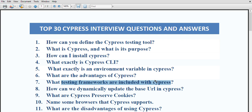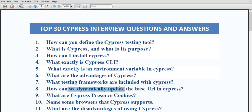What testing frameworks are included in cypress? Cypress comes with assertion libraries like Chai and Mocha. However, you are unable to use TestNG or JUnit in cypress.